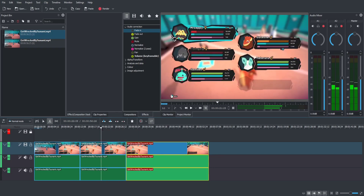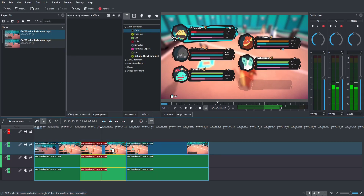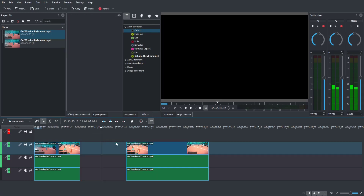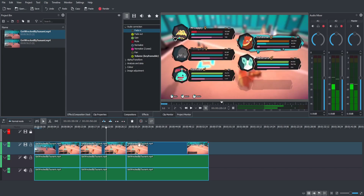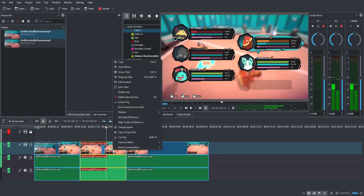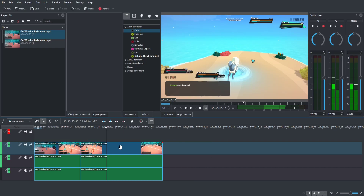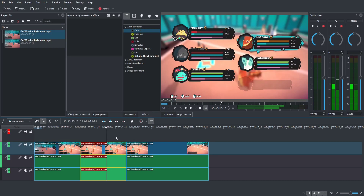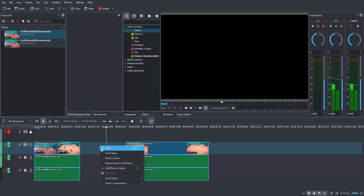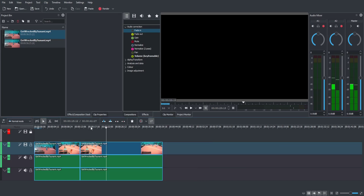You might want to cut away part of your source material where nothing interesting is happening. Use the selection tool, click the clip you want to modify, and hit the Delete key — which leaves a black space. If you want clips to the right to slide over and fill the gap (a ripple delete), right click the clip and choose 'Extract Clip.' Alternatively, after deleting, right click the black space and choose 'Remove Space.' Either way you get the same result.